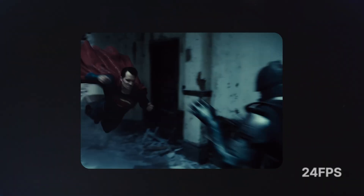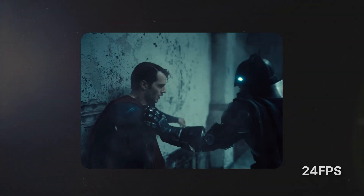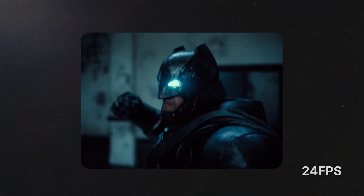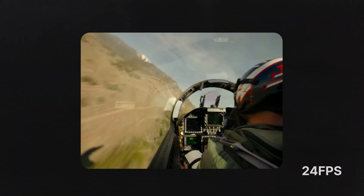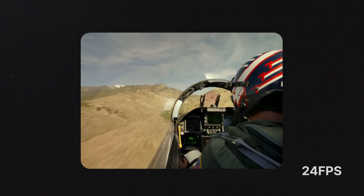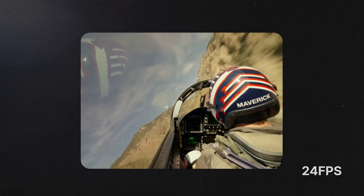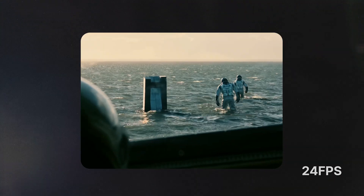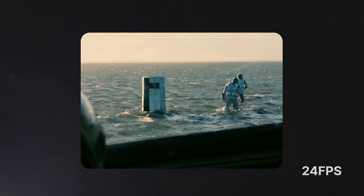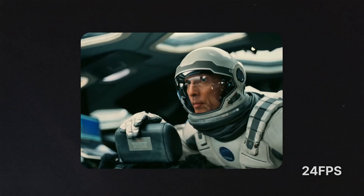24 FPS is the gold standard for movies and narrative films, as the motion has a slight blur and this is what gives it that cinematic look. I like to use this frame rate for real-time moments that make the viewer feel like they're actually there.